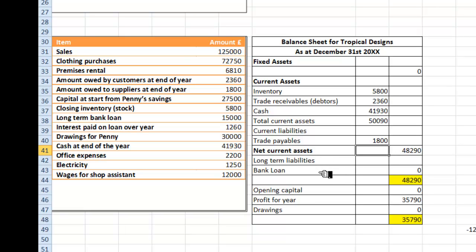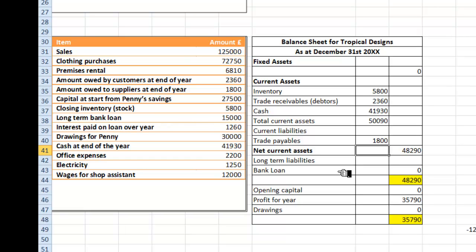Do I have any long-term liabilities? I have a bank loan here — a long-term bank loan — to fill in: £15,000.